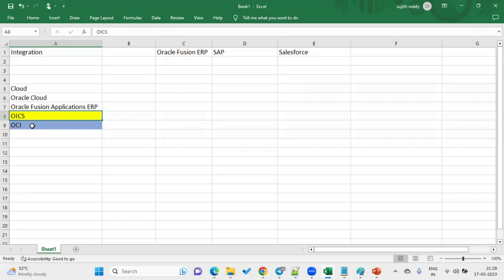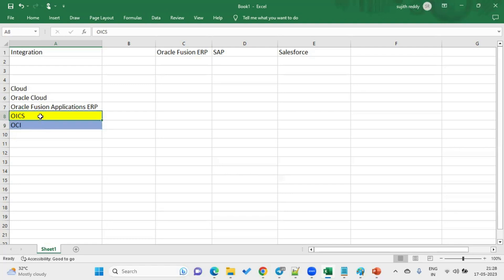OICS is one of the tools in Oracle cloud, and OCI is another. OCI is provided by Oracle and clients don't need a separate subscription for it. However, for OICS, the client must go with a subscription and license. Whenever clients are working with Fusion application ERP in Oracle cloud and need integrations — meaning data exchange between applications — the tool Oracle recommends is OICS.